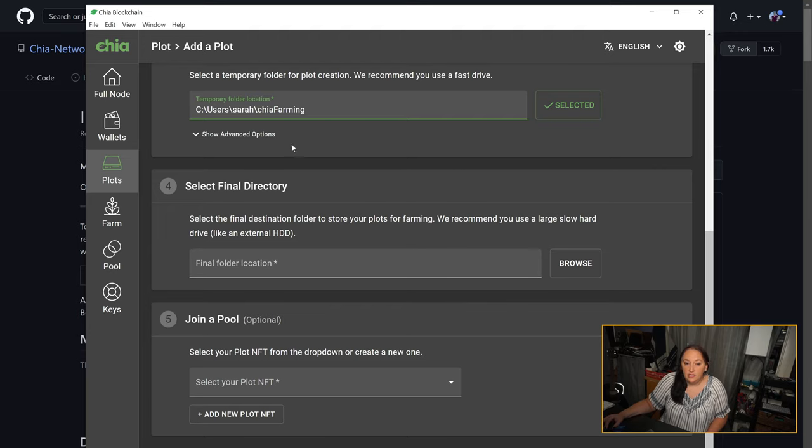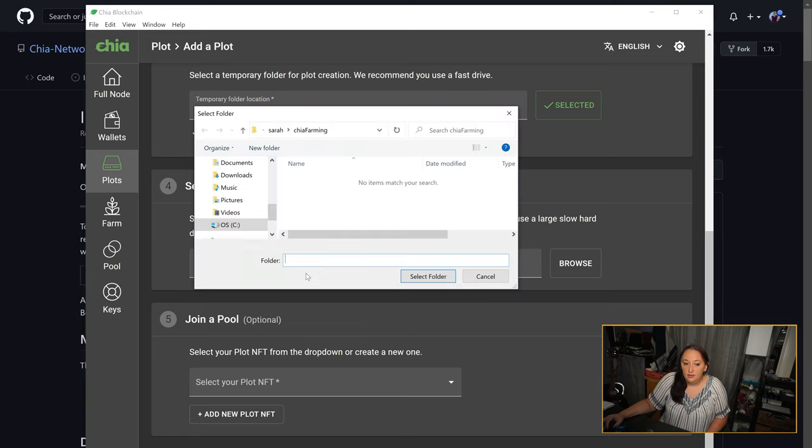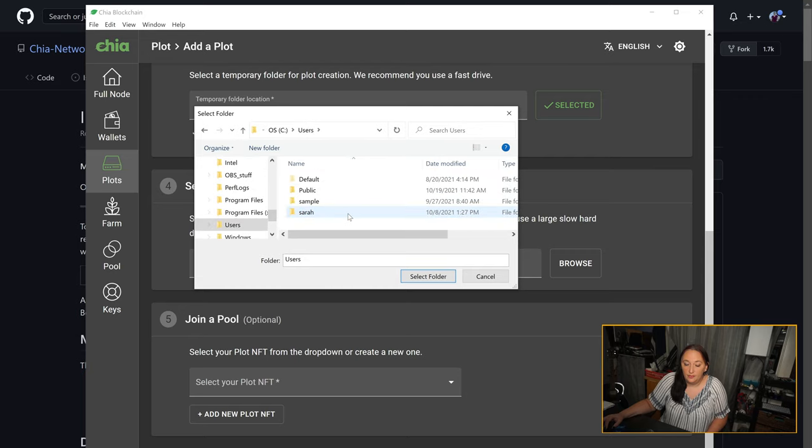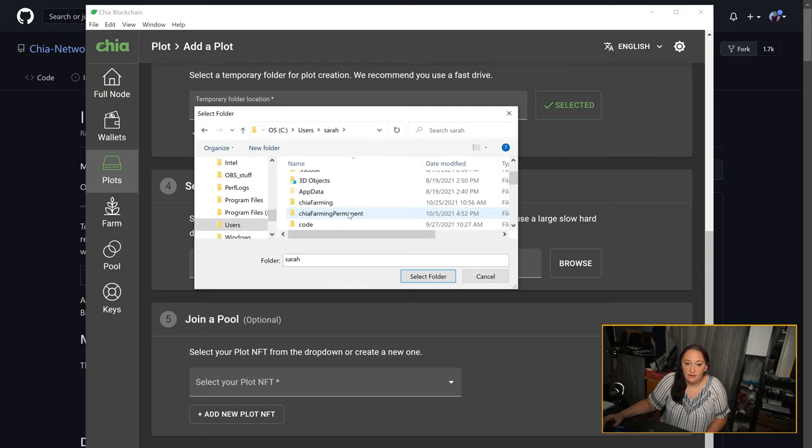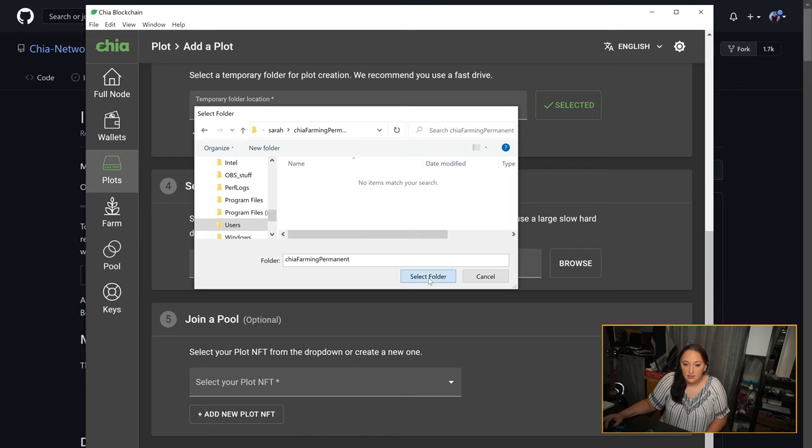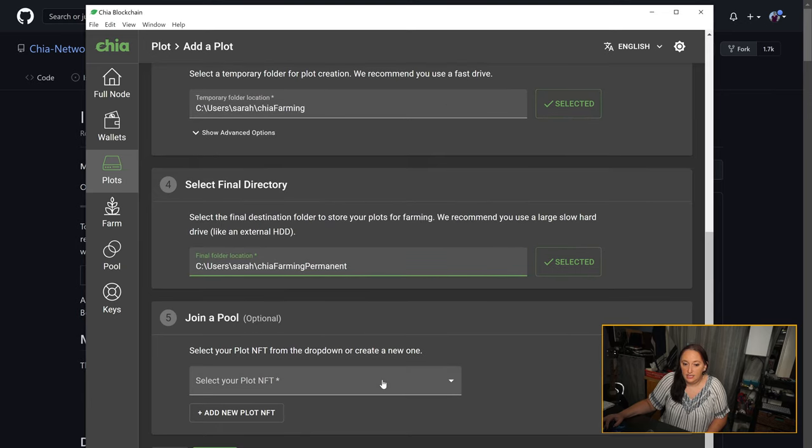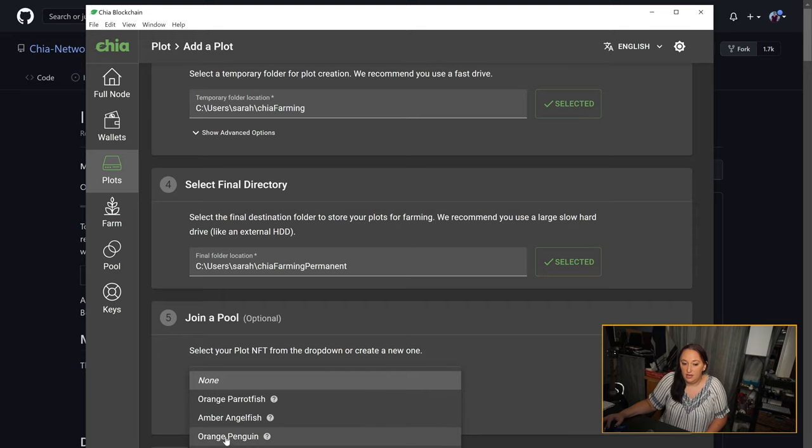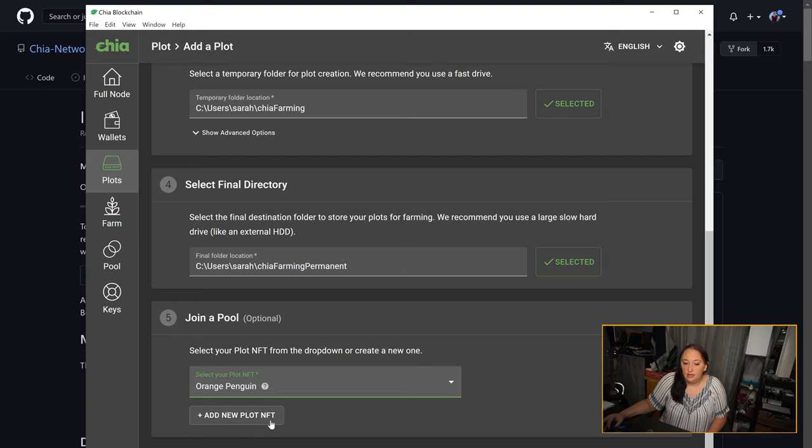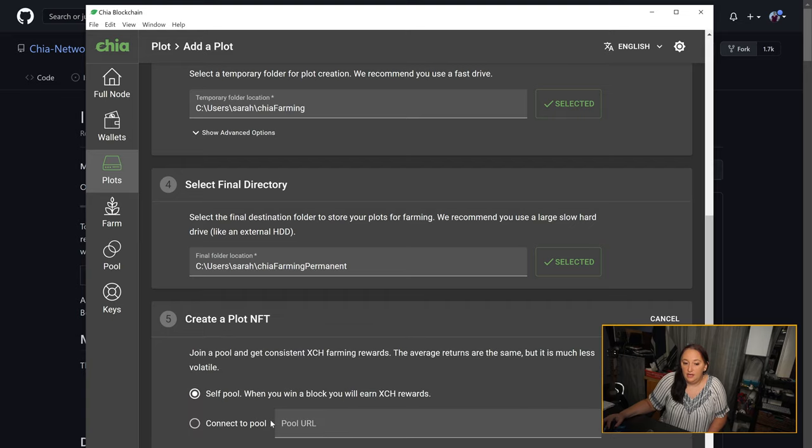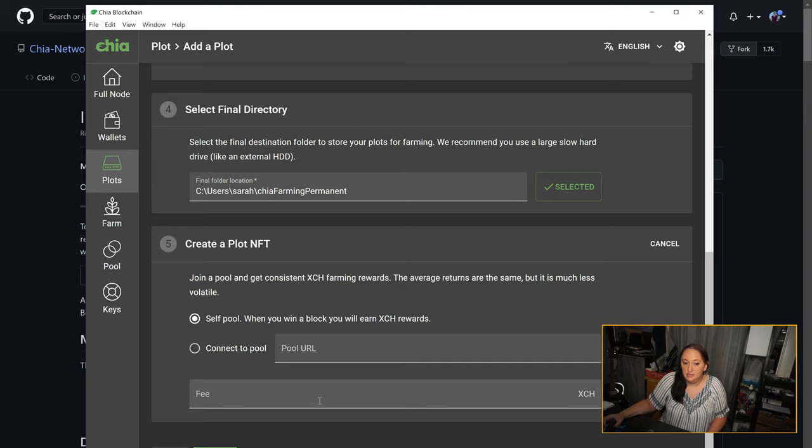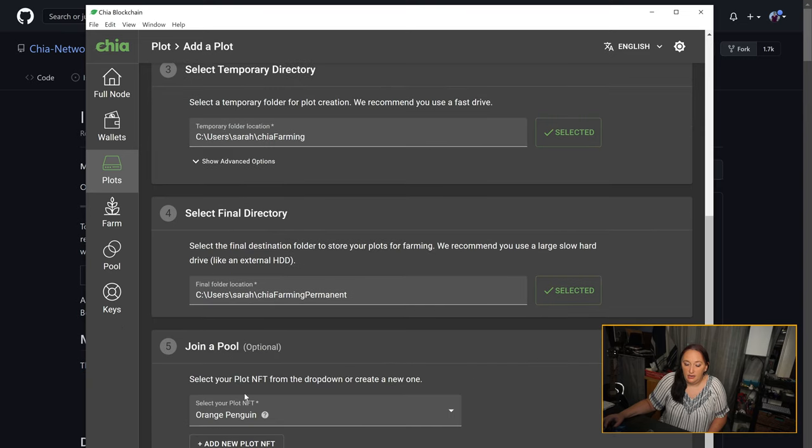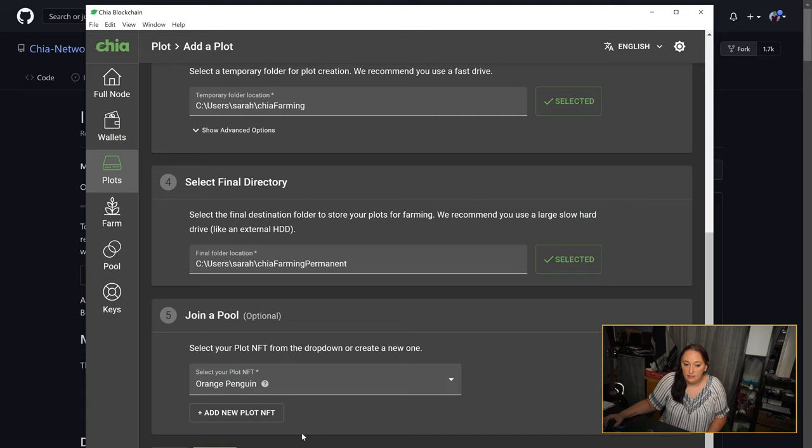Once you've created your temporary directory, you're going to come and select your permanent directory, which is where your plots are going to live and where your farming is going to take place. Now that I've selected both of these, I can come down and select the plot NFT that I've already created, orange penguin. If we hadn't already created it, we could have come down here to add new plot NFT and gone through the same steps, but since I've already created my own, I can just select it out of the drop-down menu and I'm going to click create.